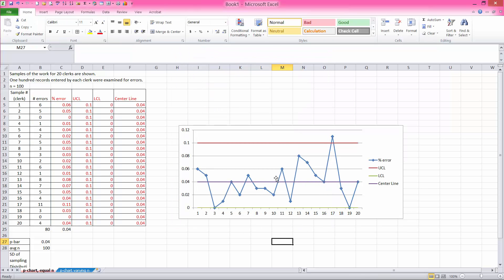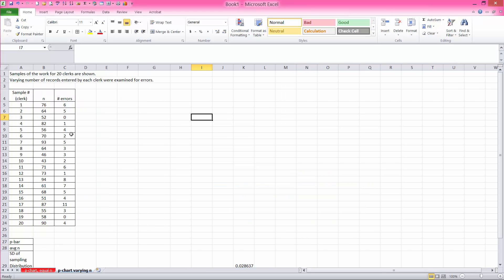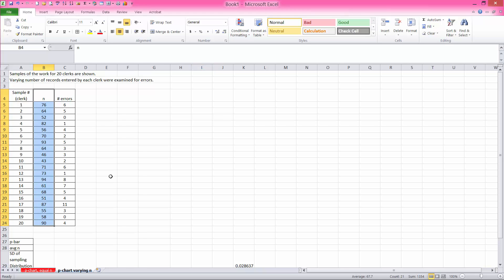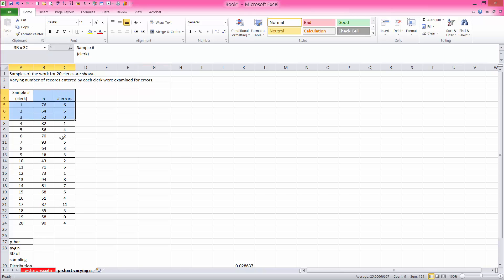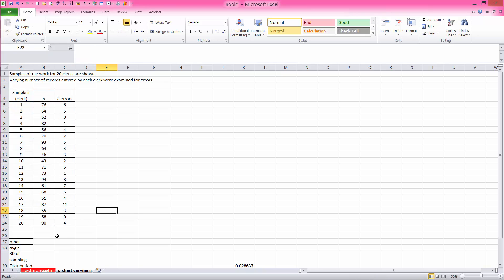And now this is ready for you to interpret. Now let's go to when p-charts are used, but the n is varying sizes. Let's say samples of work for 20 clerks are shown, but varying number of records were entered by each clerk and examined for errors. And this is the information that we get.